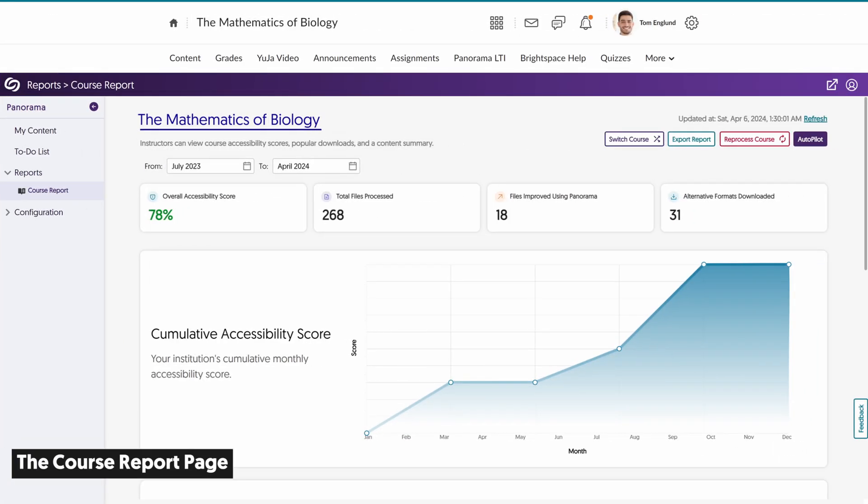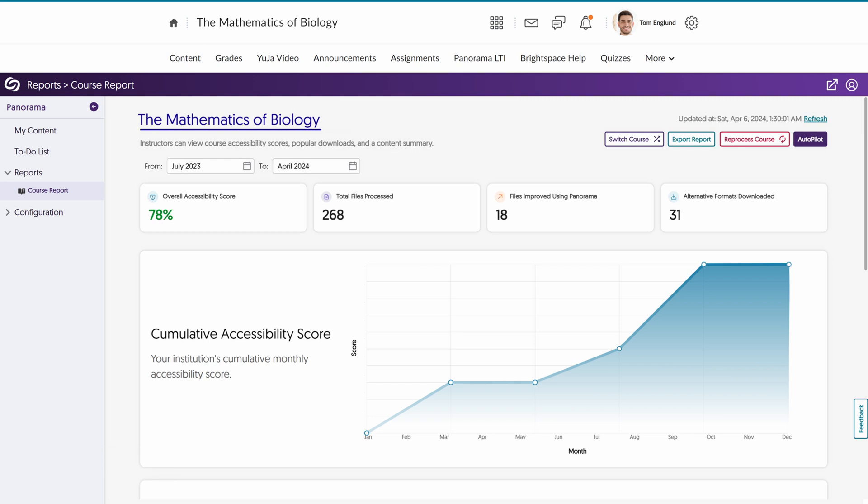The Course Report page provides a detailed look at the overall accessibility of your course. You can view the overall accessibility score, the number of files processed and improved, as well as the number of Alternative Formats downloaded.